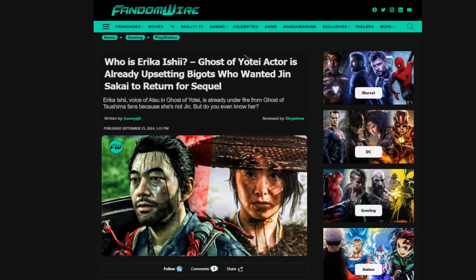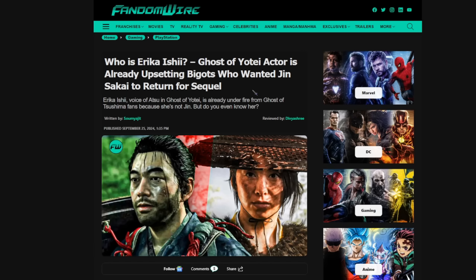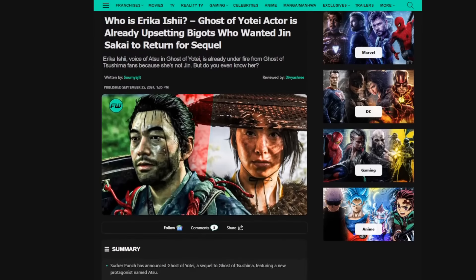So you see articles like this from Phantom Wire claiming that people are just bigots who want to harass her because of the fact that she's a woman and that they want Jin Sakai back in the game. But what really comes down to is the fact that the actress, Erika Ishii, has had some really questionable things to say on social media.